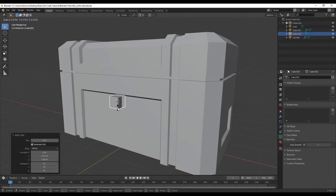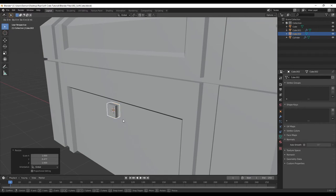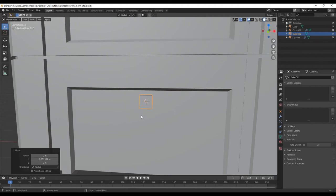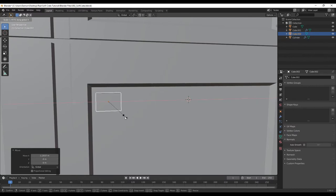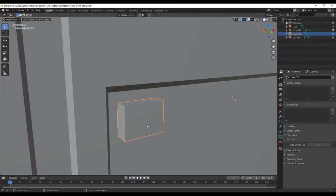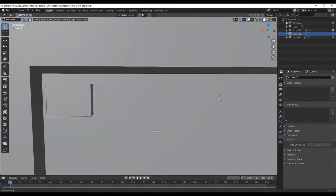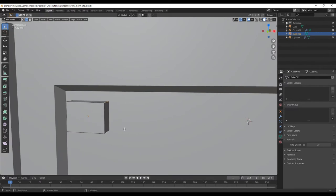Scale it down, then scale in the Y — so S, Y — and move it forward with G, Y. Then move it to the side with G, X. Scale in the X as well with S, X. Press tab to go into edit mode, press 2 to go to edge select, select these two edges, scale in Z with S, Z.